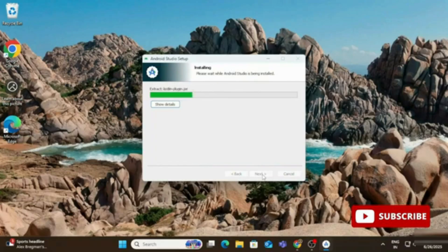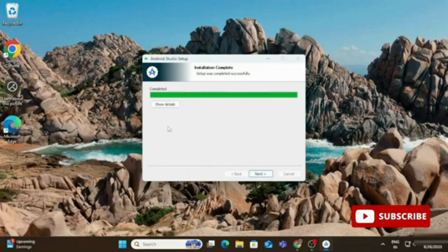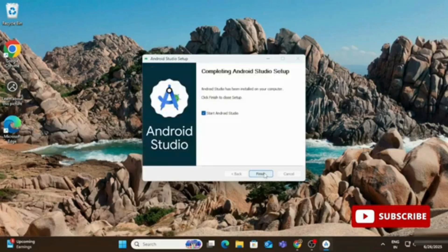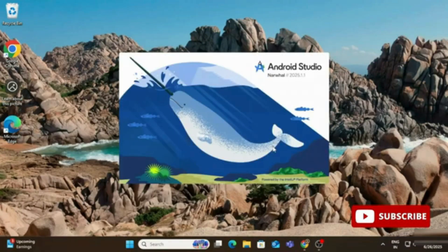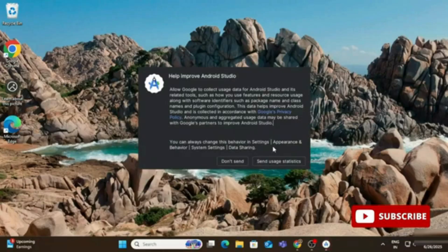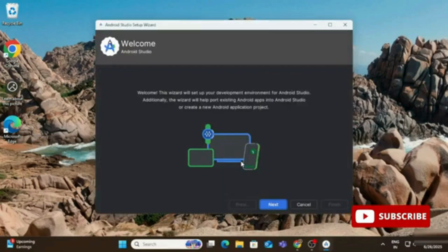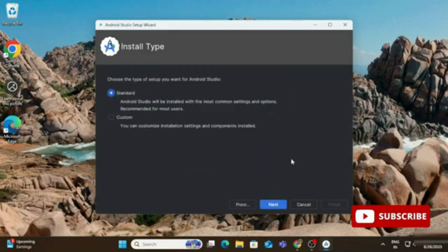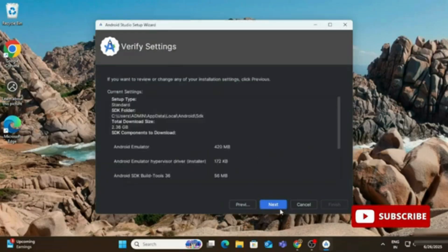Installation is complete. Click Next, then Finish — making sure 'Start Android Studio' is checked. On the first launch, select 'Don't send' for statistics. The welcome screen appears; click Next. Choose 'Standard' installation type and click Next. A settings verification screen shows SDK and virtual device information.